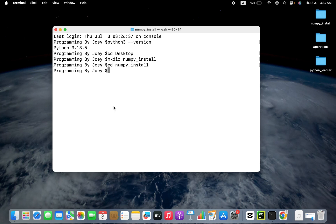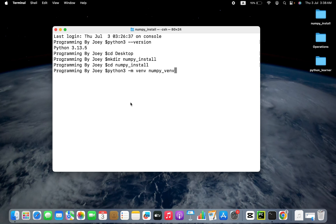Over here we are going to create a Python virtual environment. The command to create a Python virtual environment is very simple — it is python3 -m venv. And lastly, we are going to give the name of the virtual environment. I am going to name it numpy_venv. You can name it whatever you want.